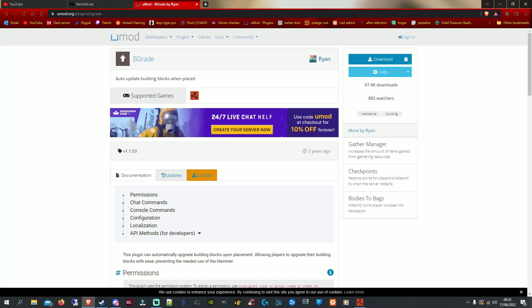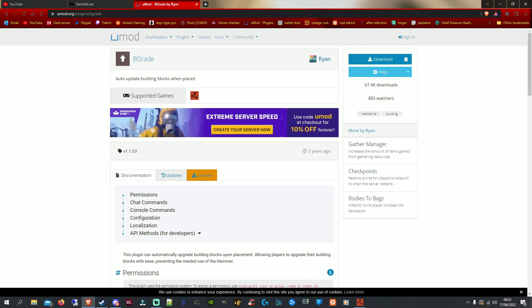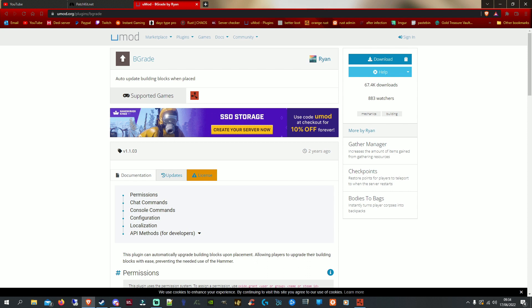Welcome back to another Rust tutorial. This one should be quick — I want to talk about the BGrade plugin. What it basically does is let you build the exact part you want without having to upgrade using the hammer. When you build, you normally start with thatch, then upgrade to wood, stone, metal, or armored. With BGrade, as long as you've got the materials, you can straight away build a metal foundation, metal wall, armored door, or wooden wall — exactly what you want.